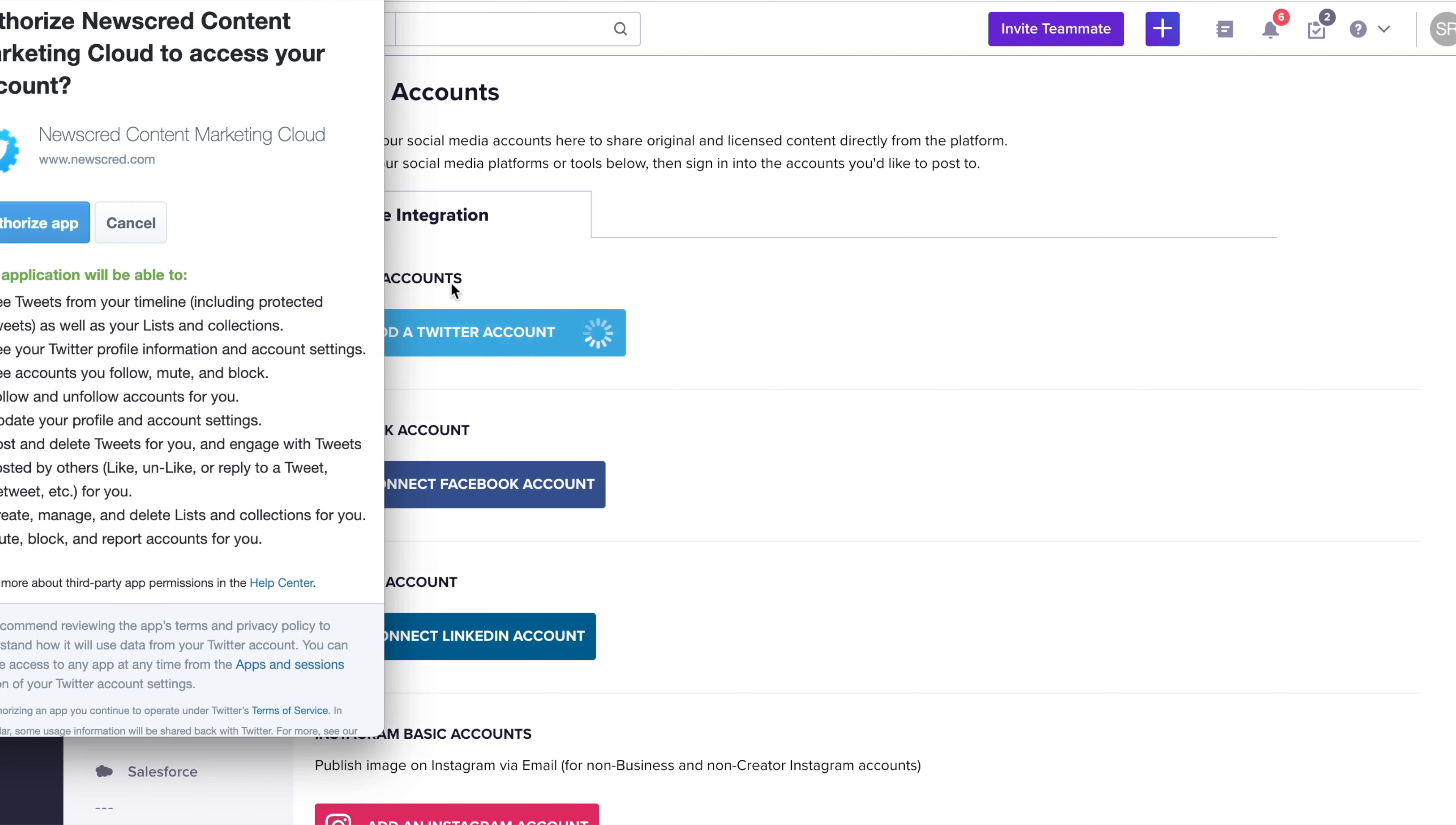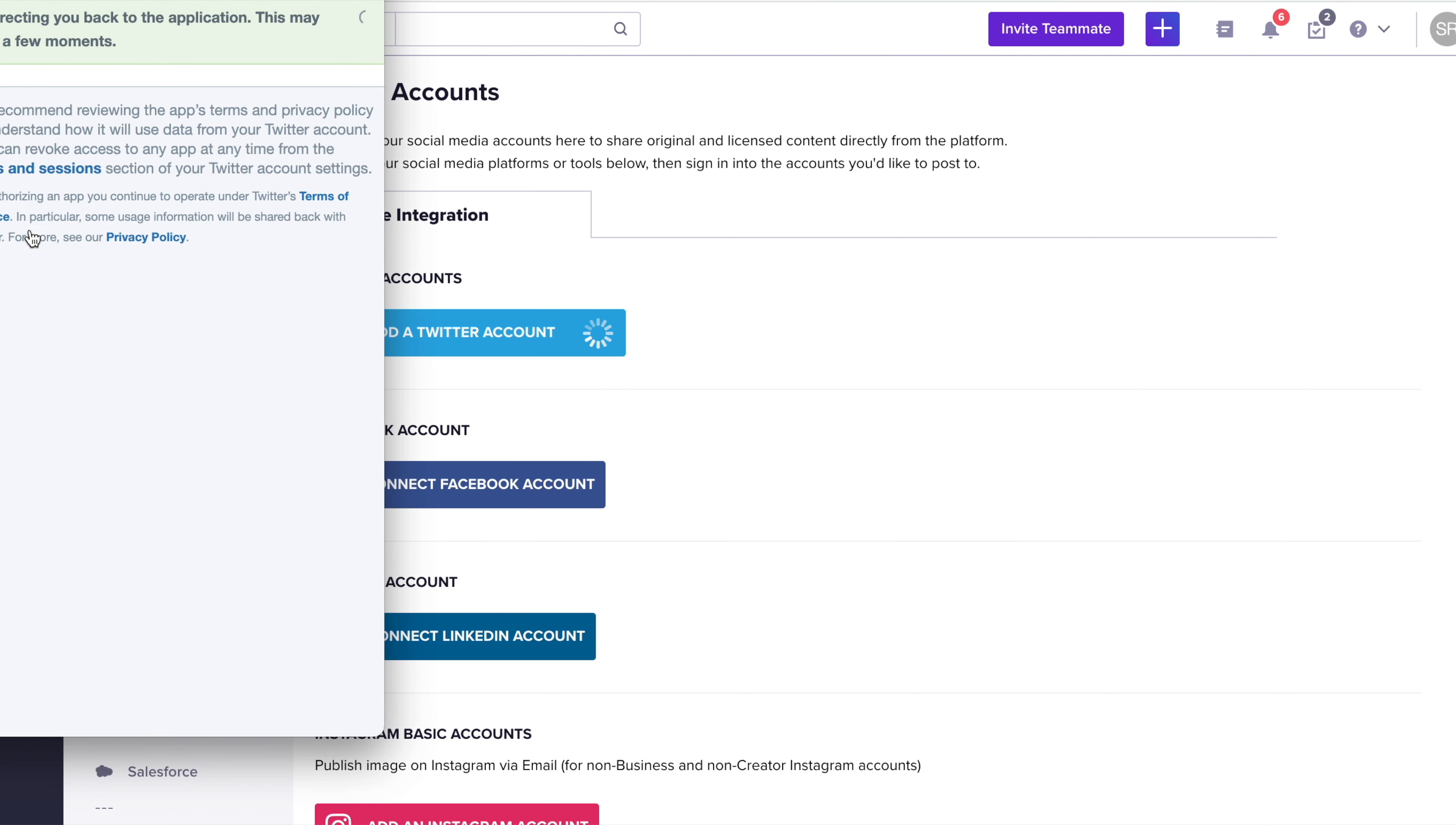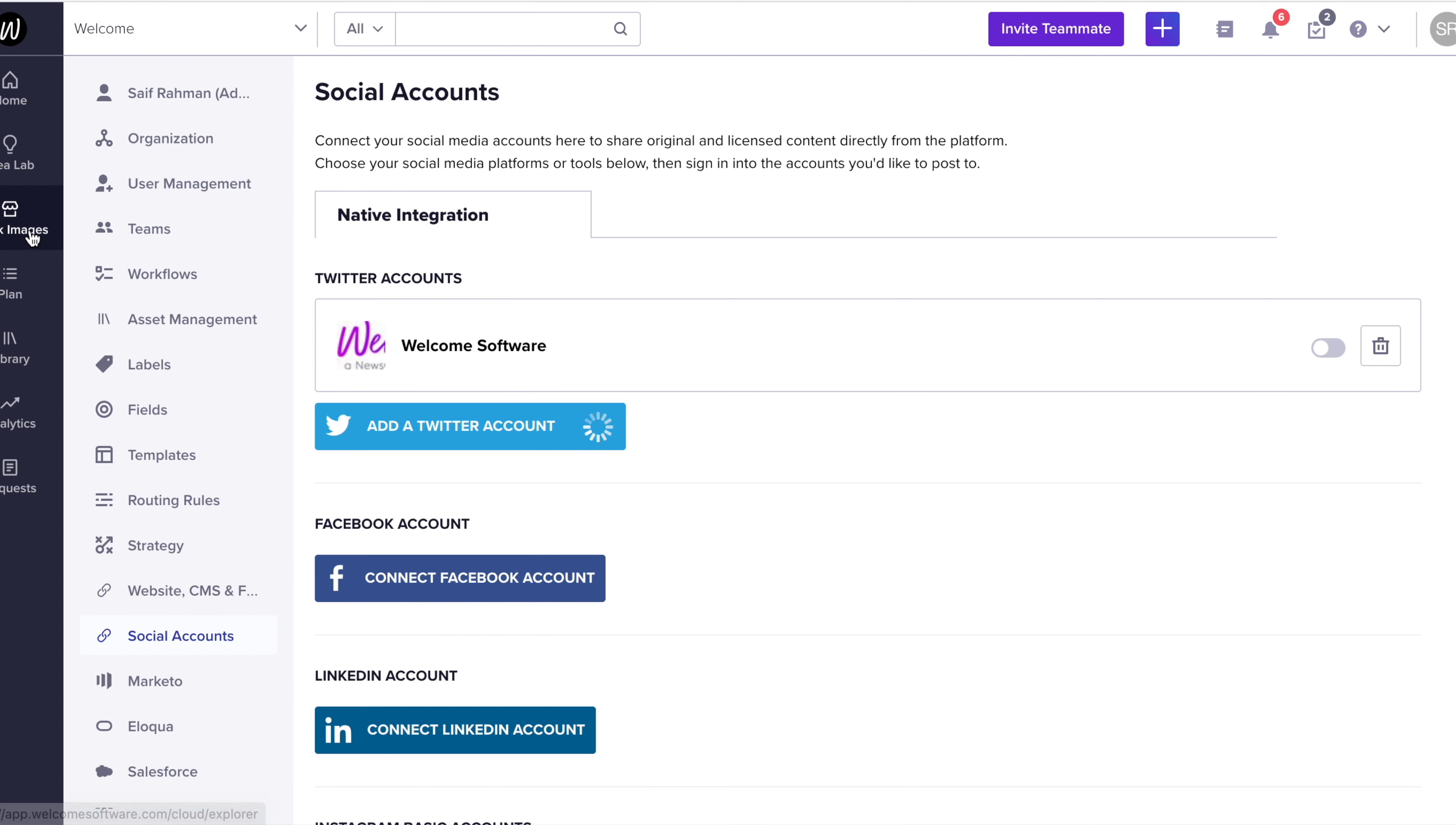You could quickly add up your channels, give it authorization, and instantaneously see that it's logged in. Make sure to toggle and enable the channel before you write anything.